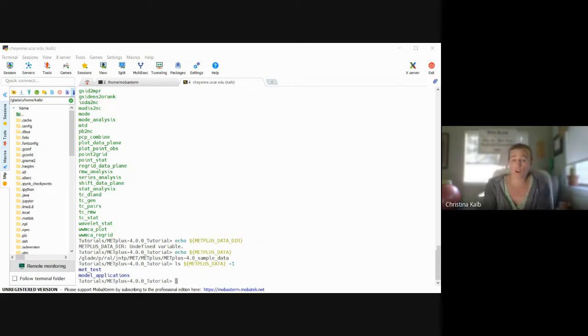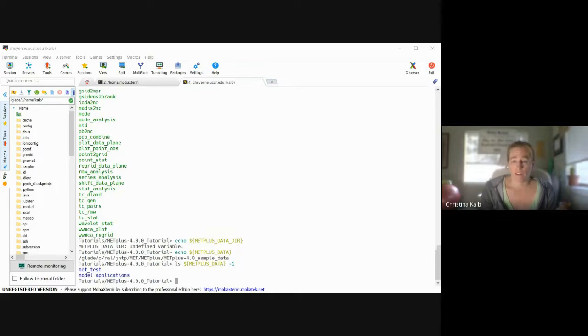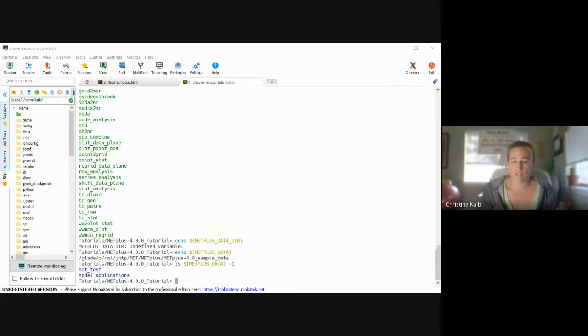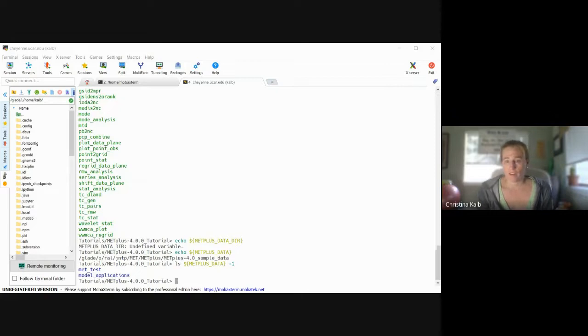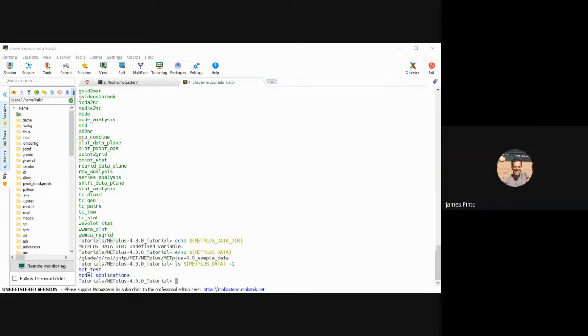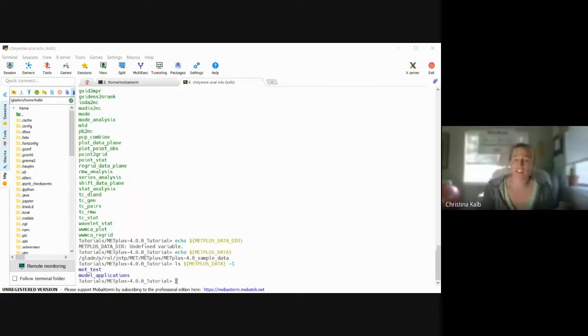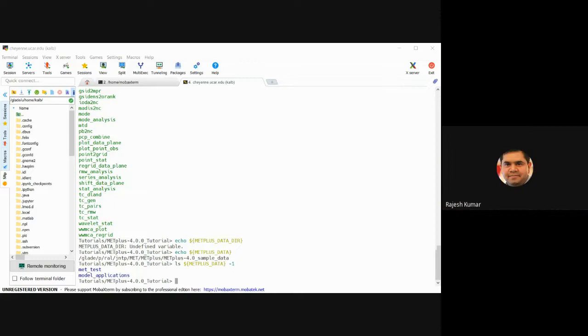All right, so are there any last questions before we end for the day? Oh, I think it's a good start. Okay, all right then.